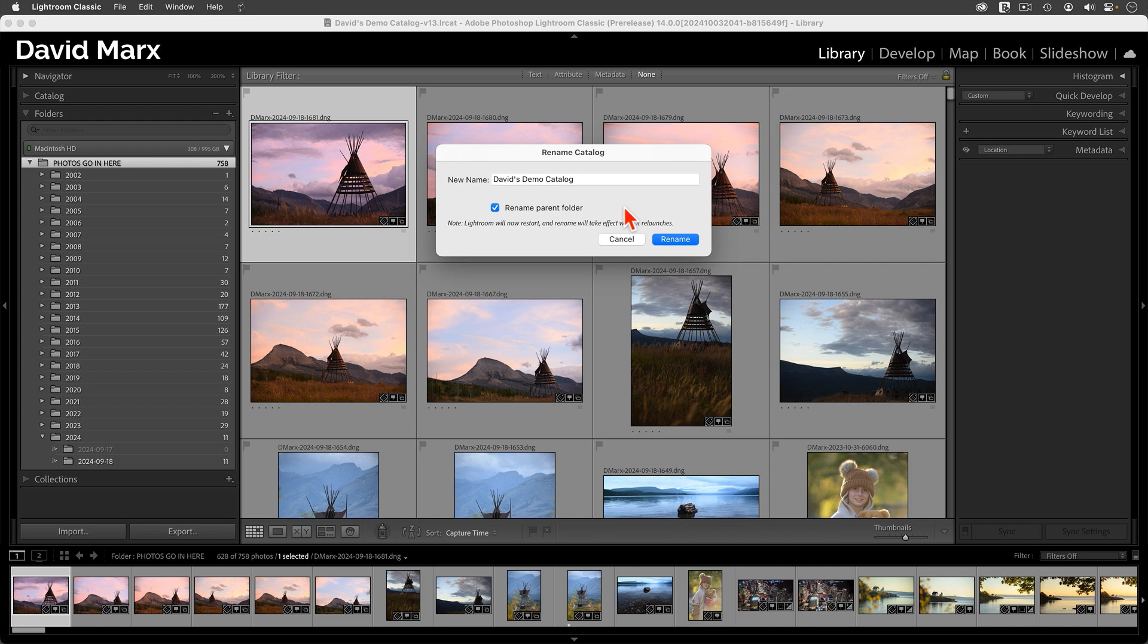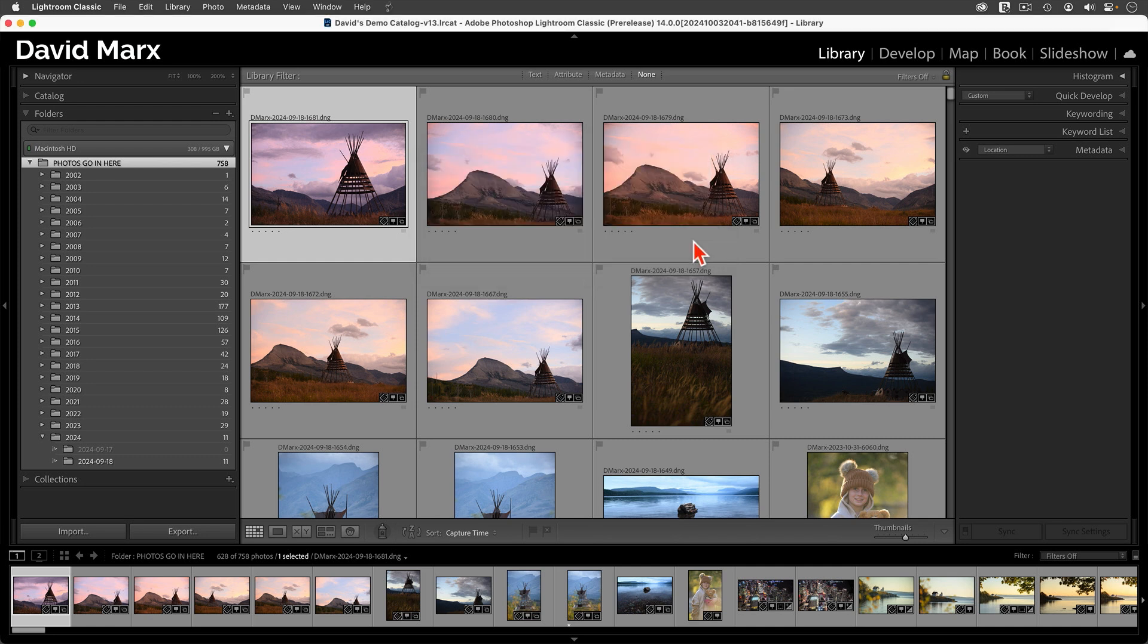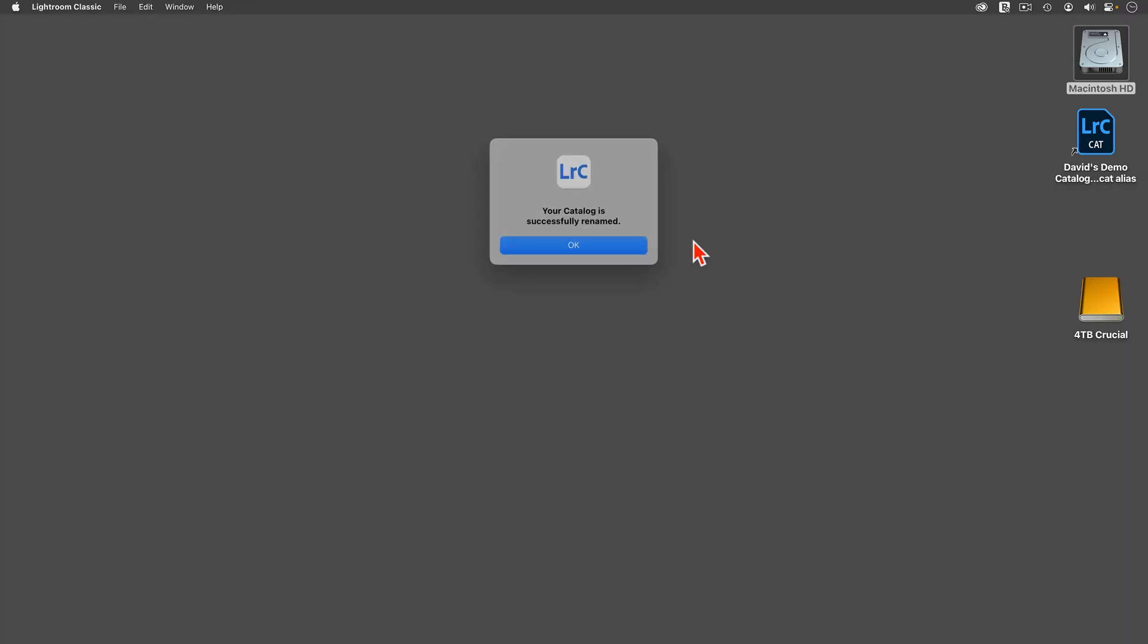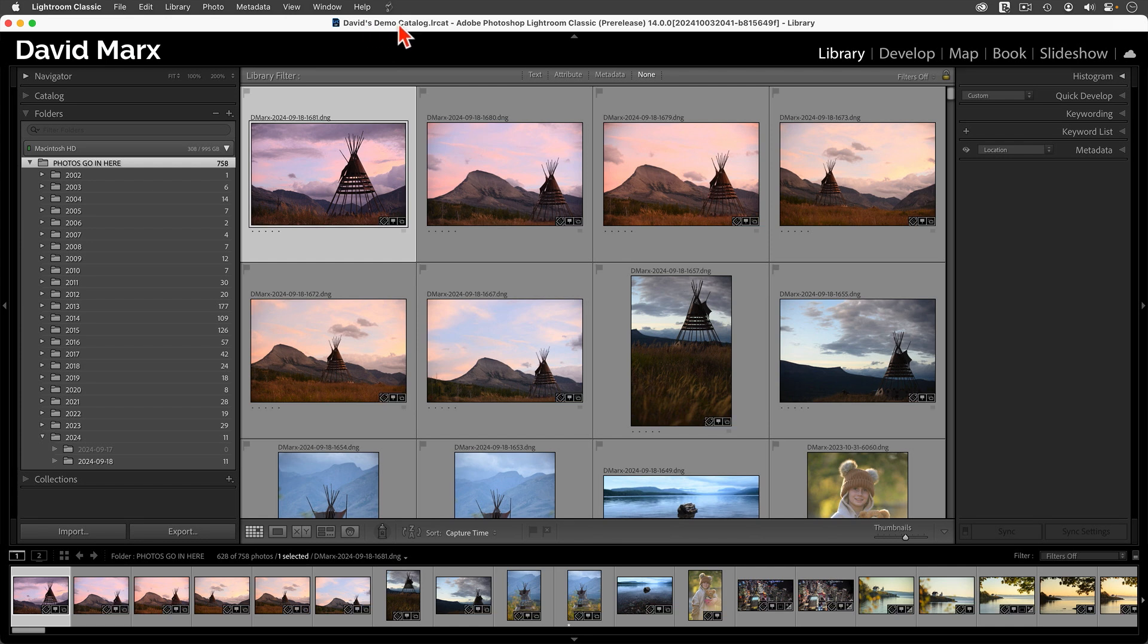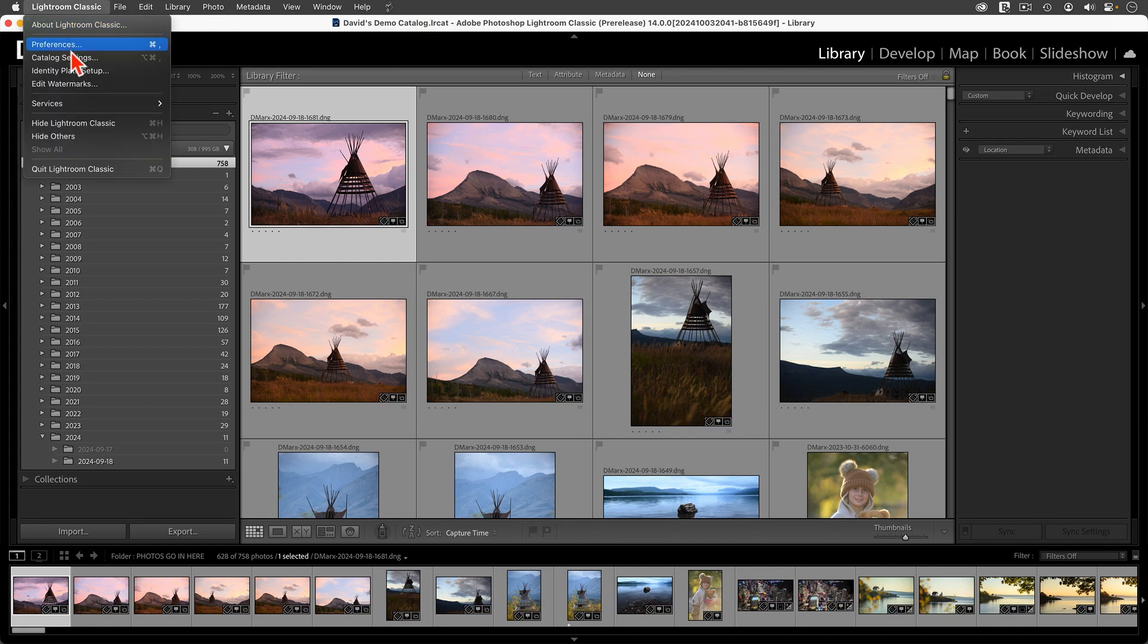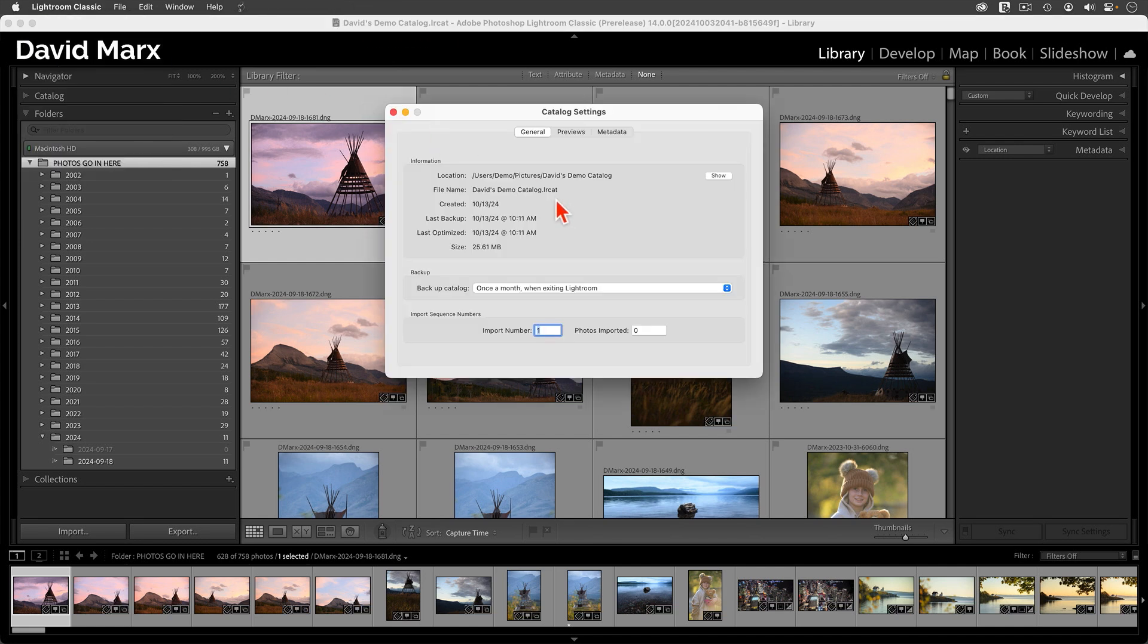Anyway, I'm ready to get rid of the V13 suffix, so I'm going to proceed with these rename changes. This will force Lightroom to relaunch. I'll get a new message that it has indeed been renamed, and you can see that right up here, or you can see that right here.